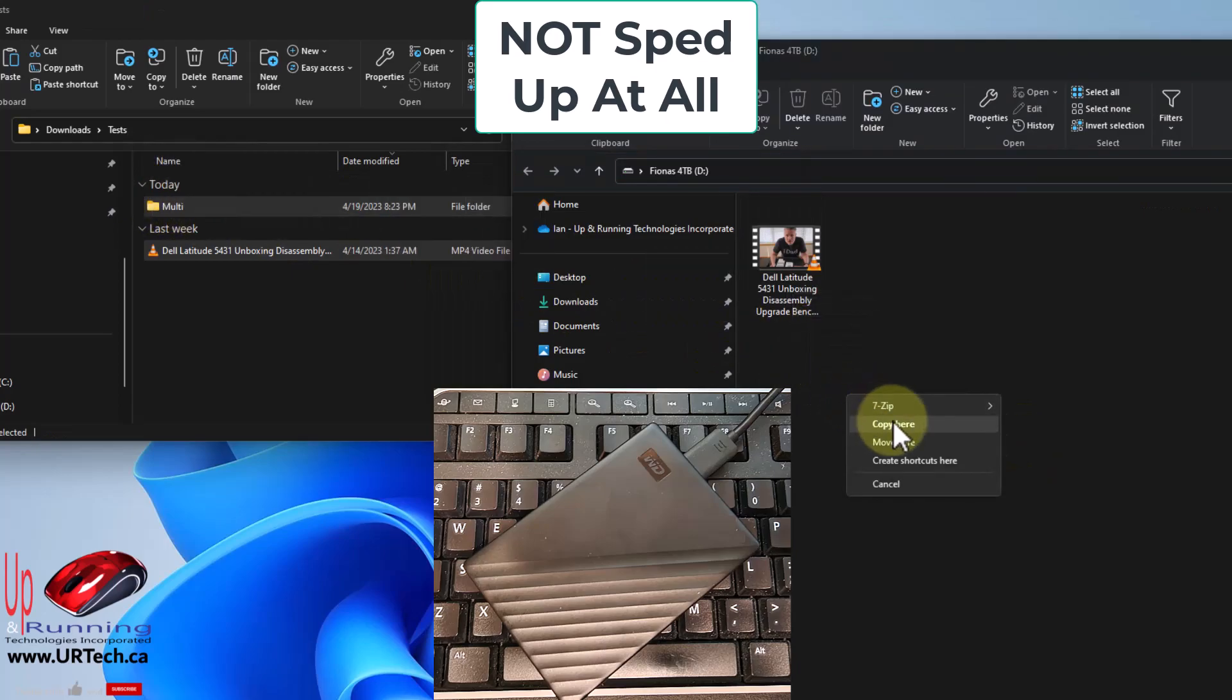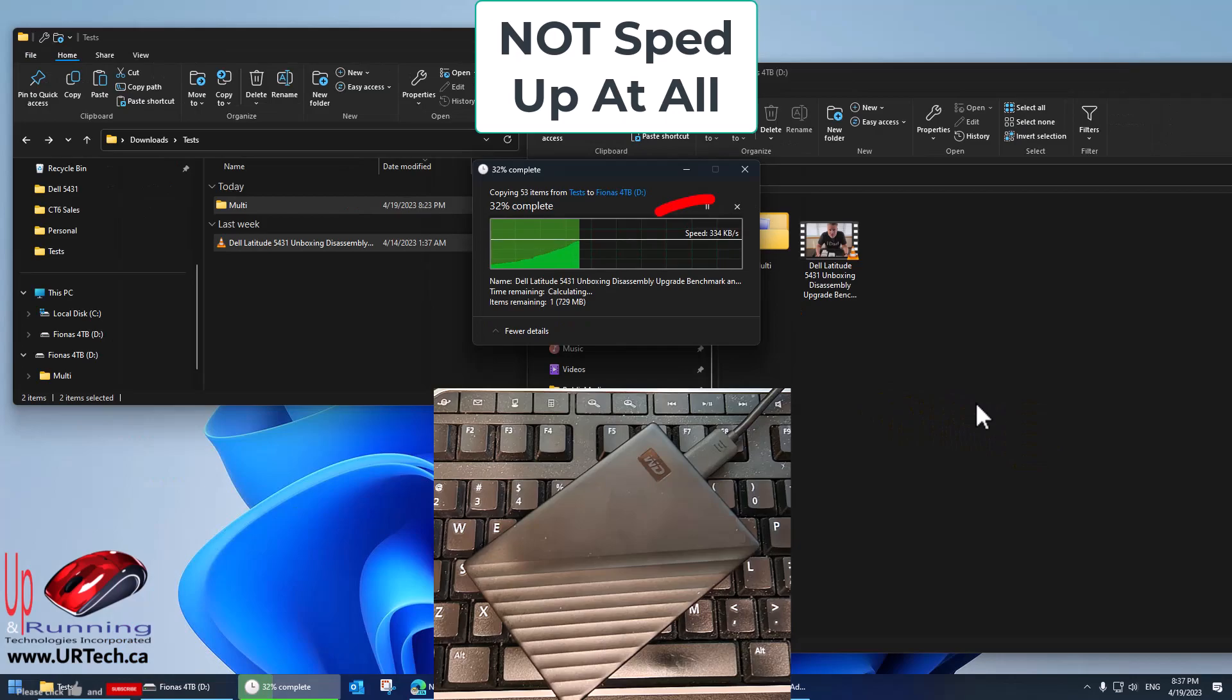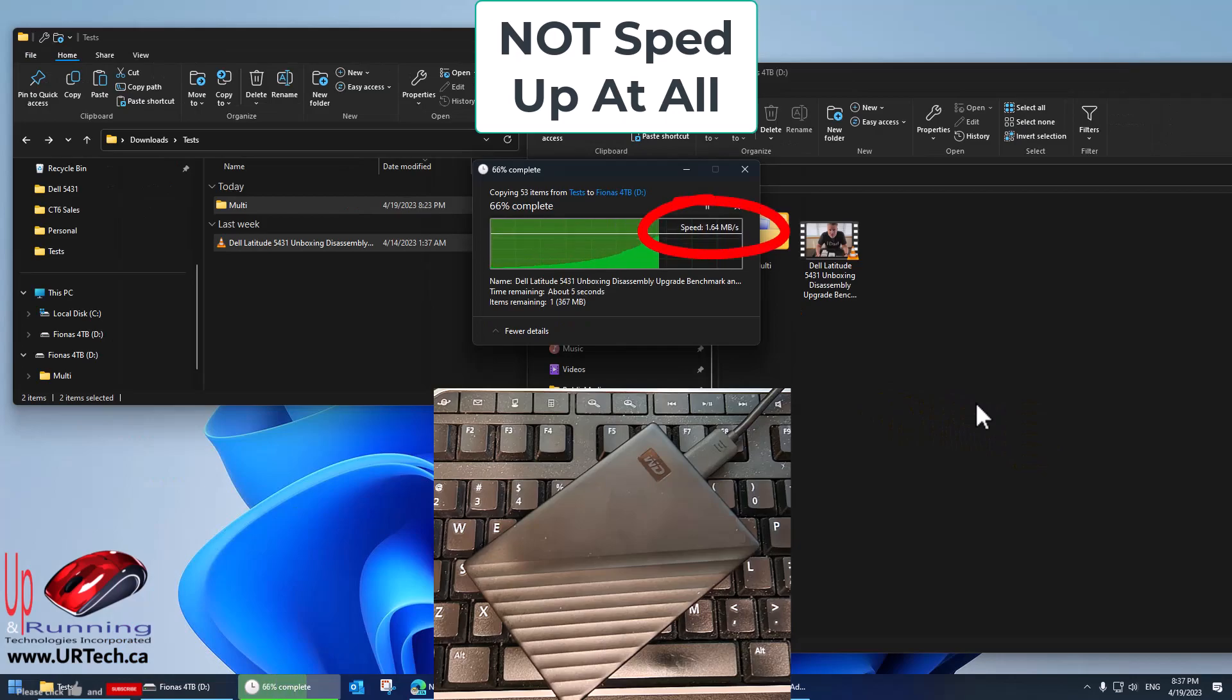No comparison at all. Just dramatically faster.